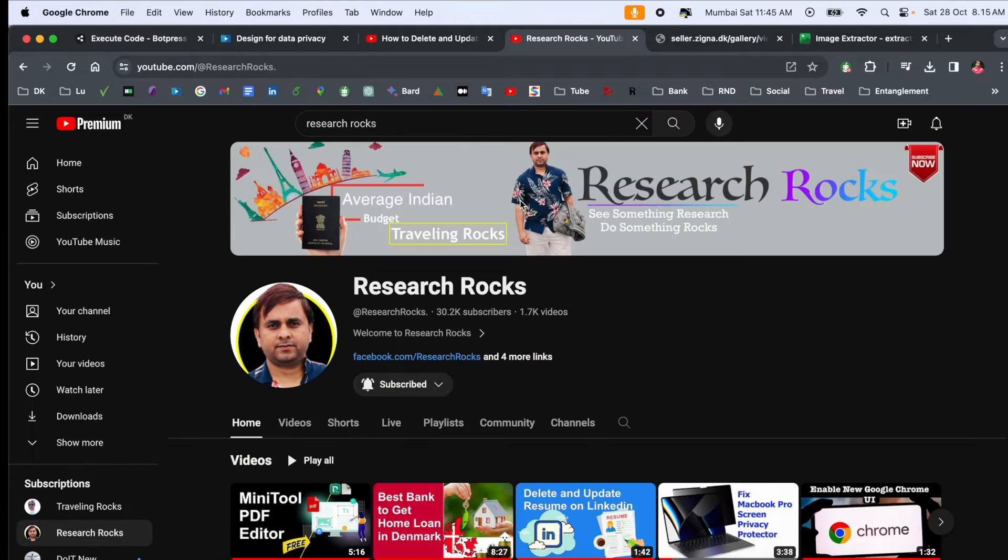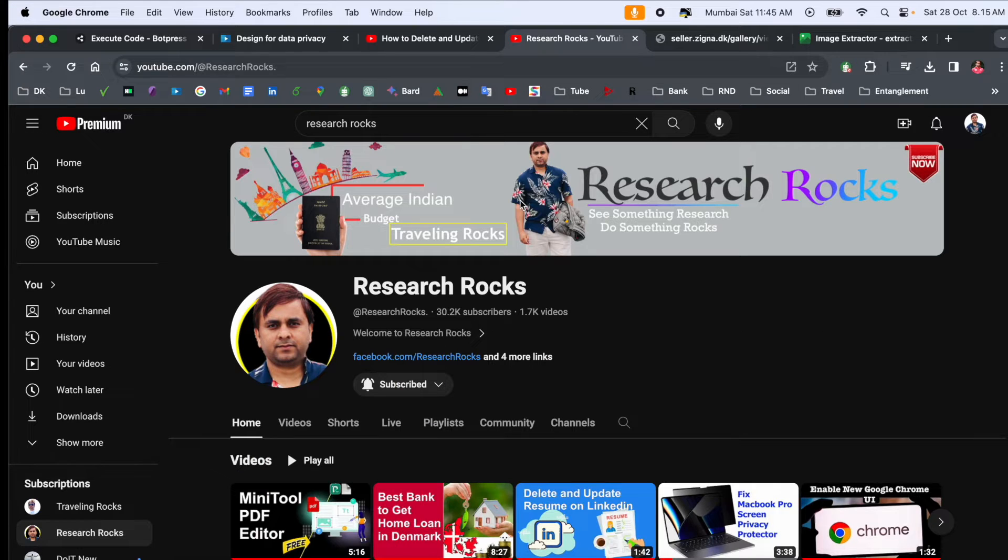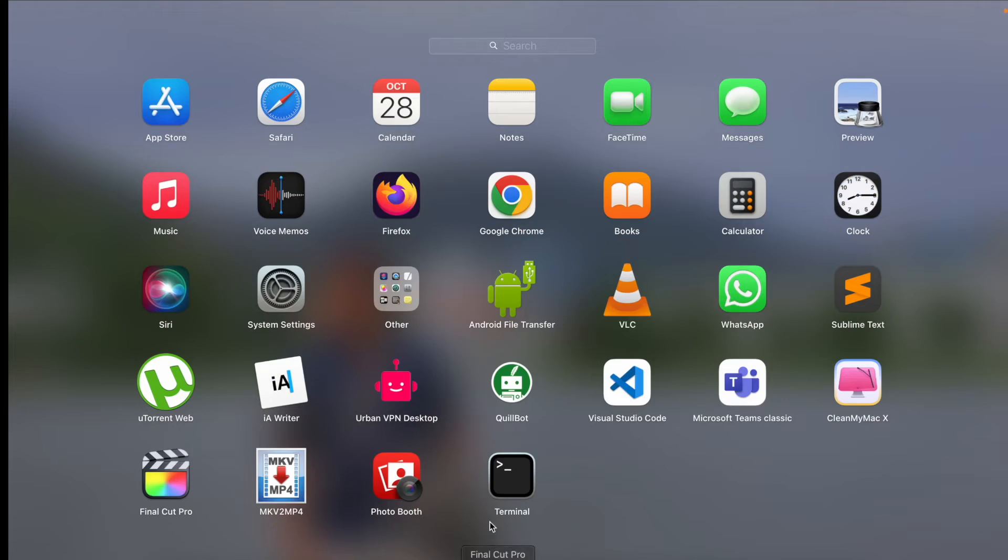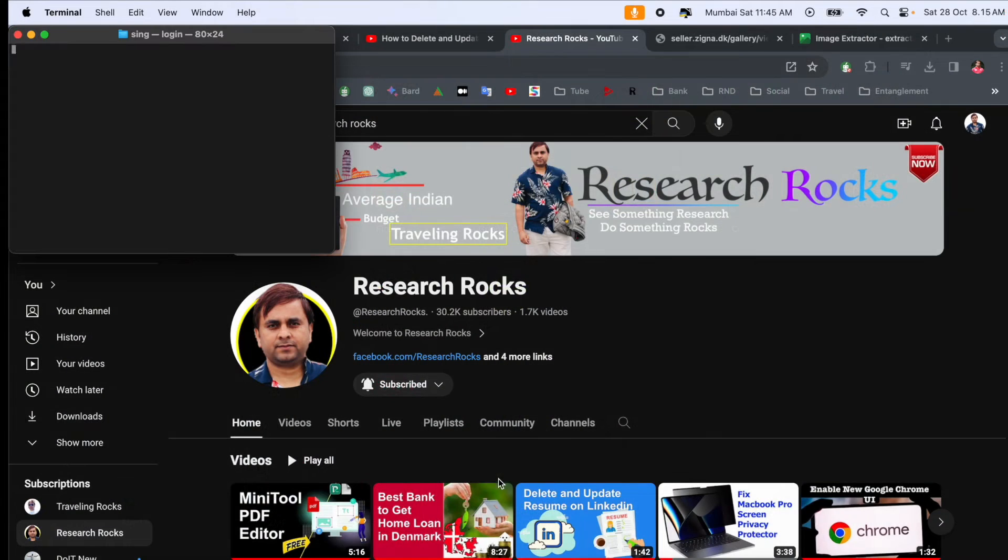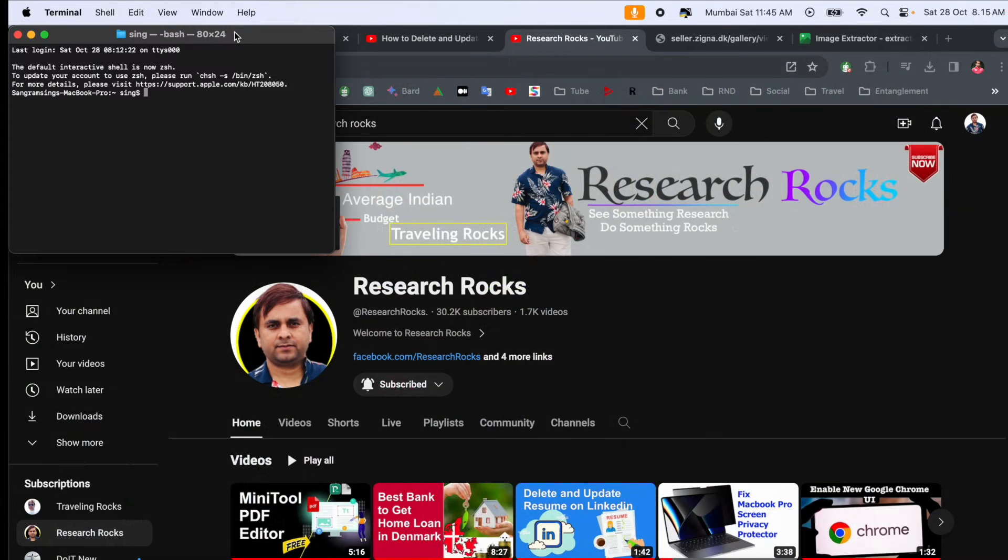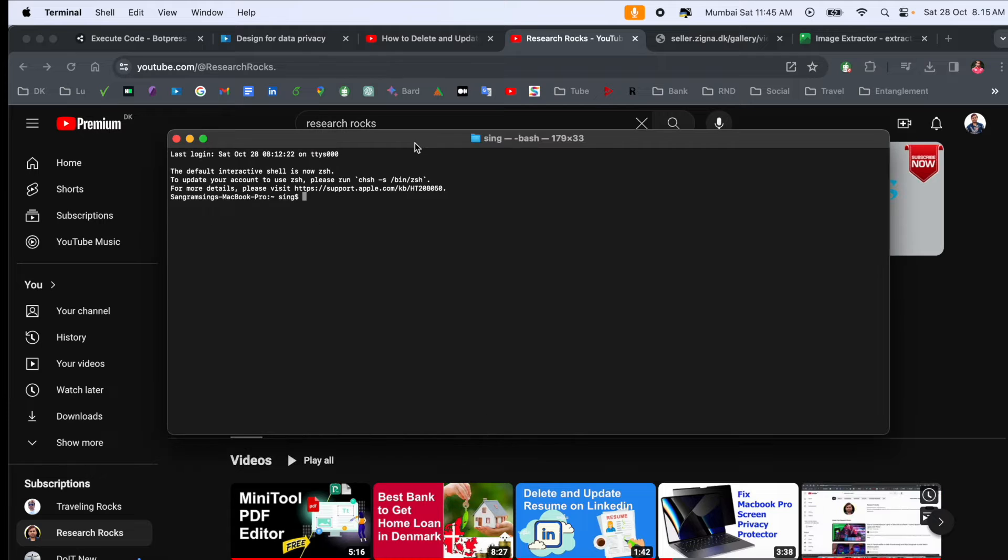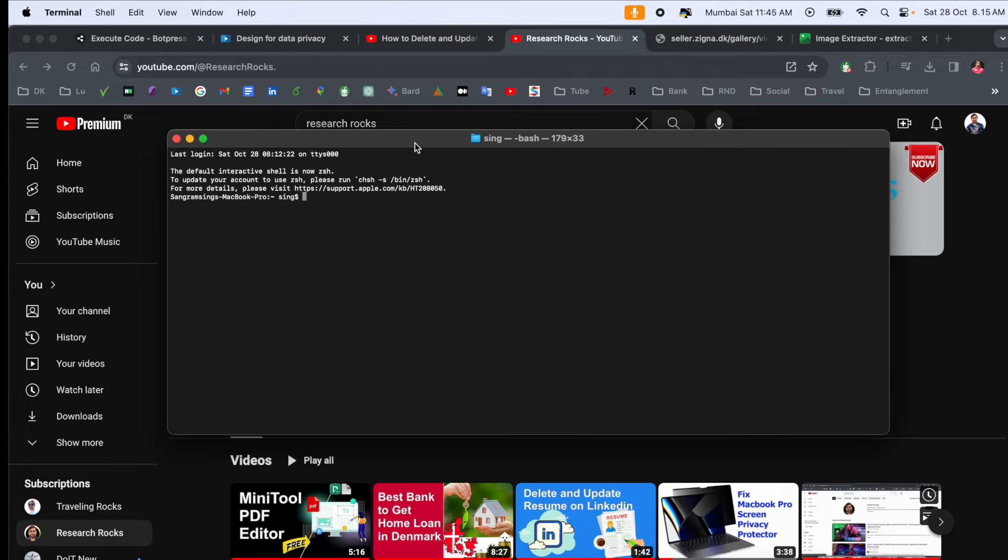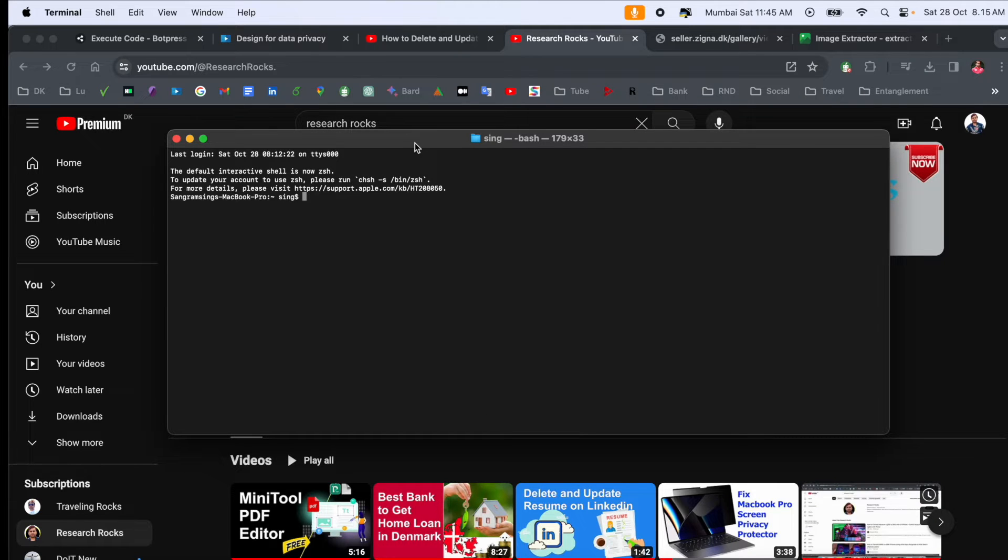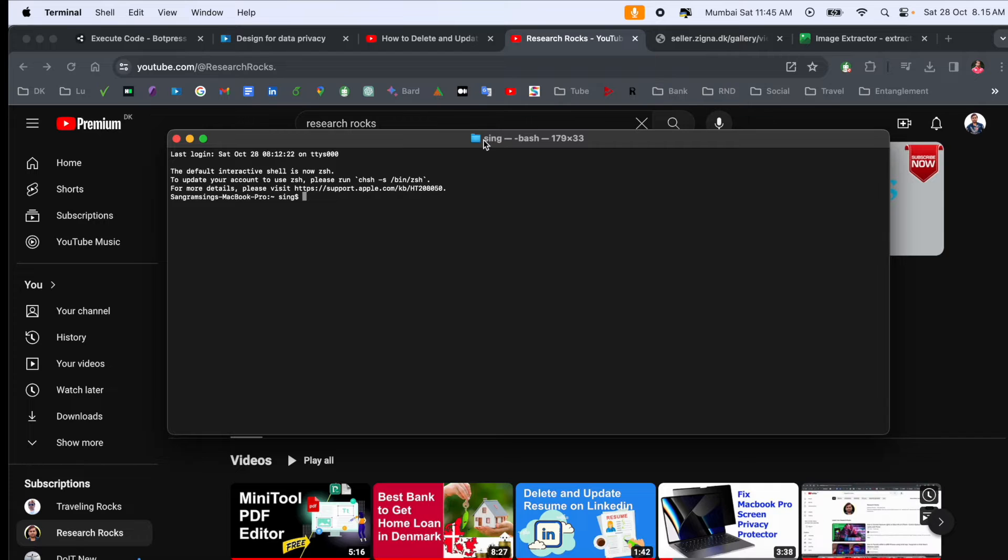It's a very simple tip and trick. Before starting the video, please subscribe to our YouTube channel Research Rocks. Now let's open the terminal here. Look at this - my terminal font size is very small. If you purchase a new Mac, your font size might look like this. So how do we increase the font size?